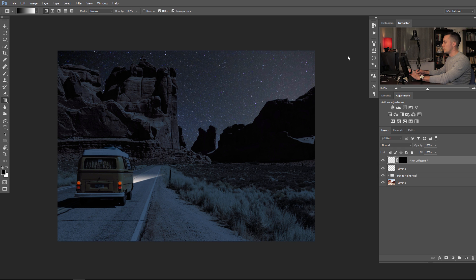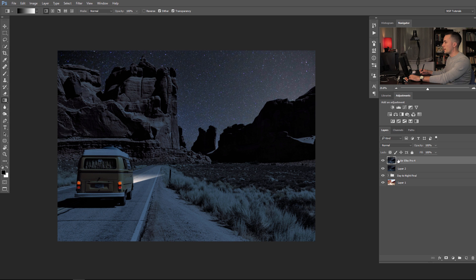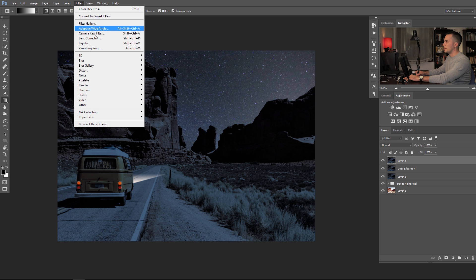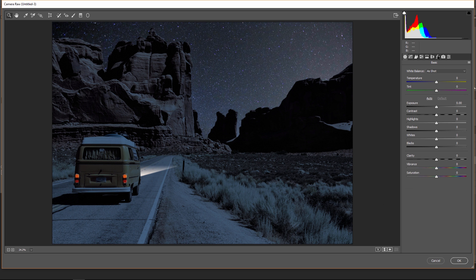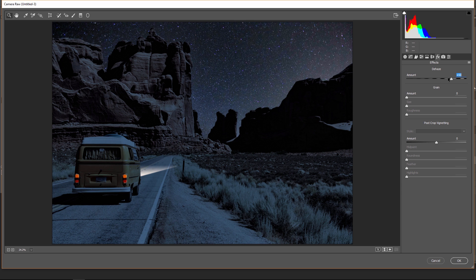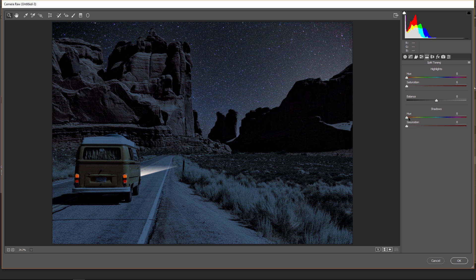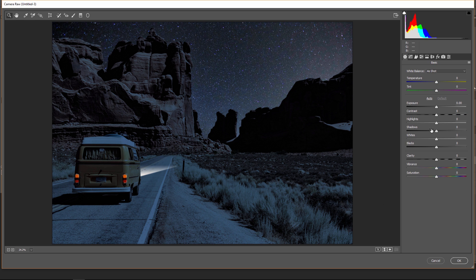Merge all layers into one again and go to Filter > Camera Raw Filter — my second favorite filter in the photo manipulation process. Go to the FX panel and add a little grain. Add some bluish tint into the highlights since they are a little more saturated than the shadows. Bring the contrast in the Lab up just a little, vibrance down, and saturation up just a little bit. Press P on the keyboard to see before and after — it's looking good. Press OK.